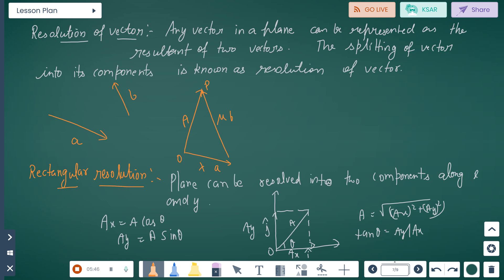Resolution of vectors: any vector in a plane can be represented as the resultant of two vectors. This splitting of a vector into its components is known as resolution of vectors — splitting the vector into its components is called resolution of vectors.